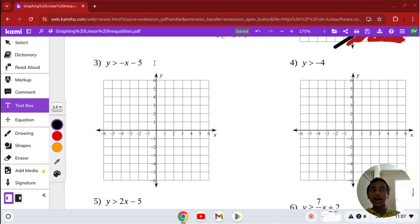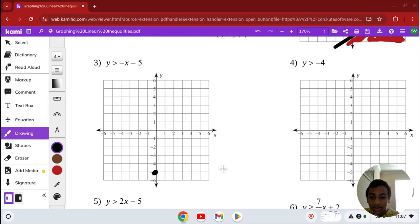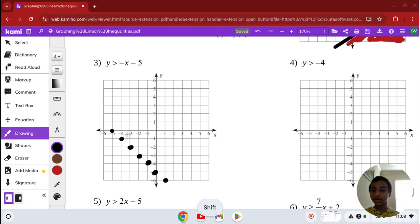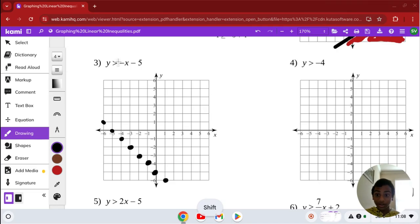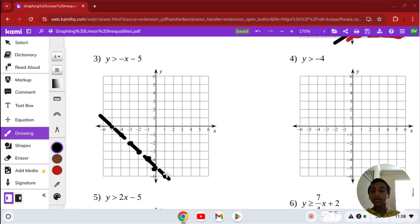Number 3: we're going to graph the inequality y is greater than negative x minus 5. Let's plot our equation first — the y-intercept is negative 5. Our slope is negative 1, so we go down 1 and over 1, or up 1 and to the left 1. Let's connect our points. Since it's a greater than — not greater than or equal to — we're going to put a dashed line.